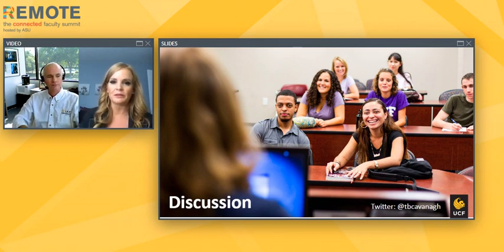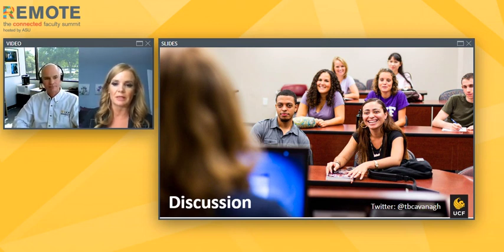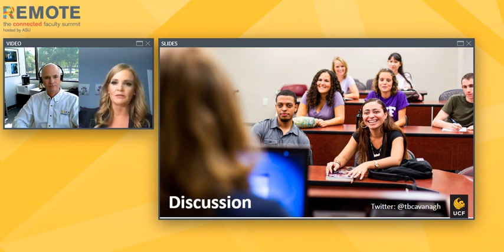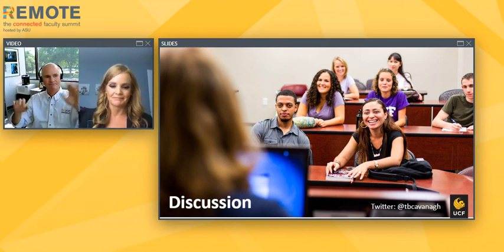Thanks so much for your time today, Tom. And for those who have attended, we really appreciate your attendance here at the Remote Summit. We are out of time, but I encourage you to attend more sessions and connect with one another offline. Thanks again, Tom — I hope everyone has a great day.